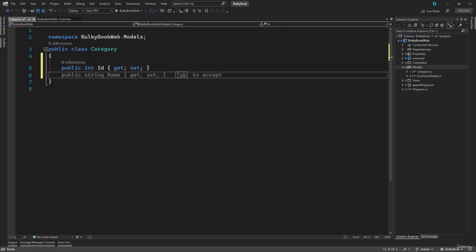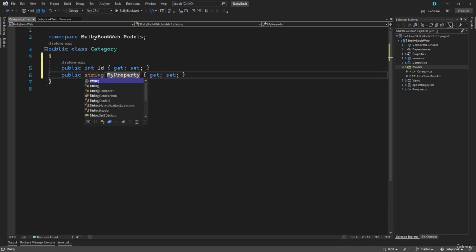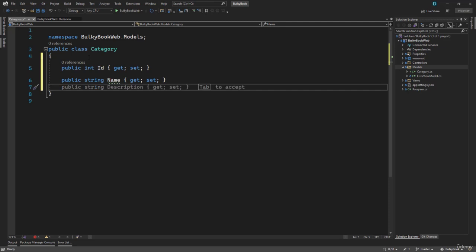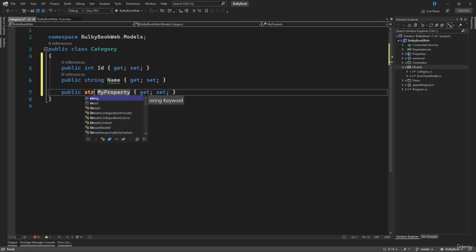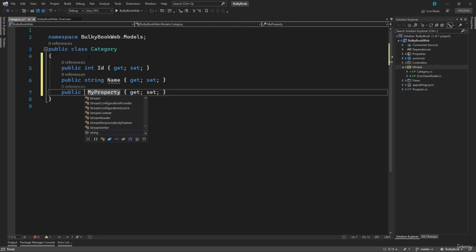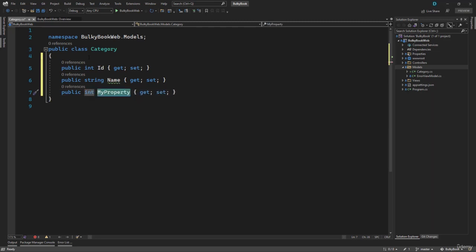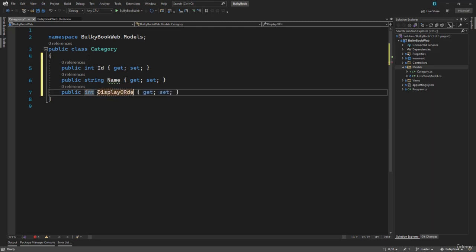Next property that we want to create will be the Name of the category. That will be a string. So we will create that. We press prop again. We want the DisplayOrder. Now DisplayOrder will be an integer, so let me add that.